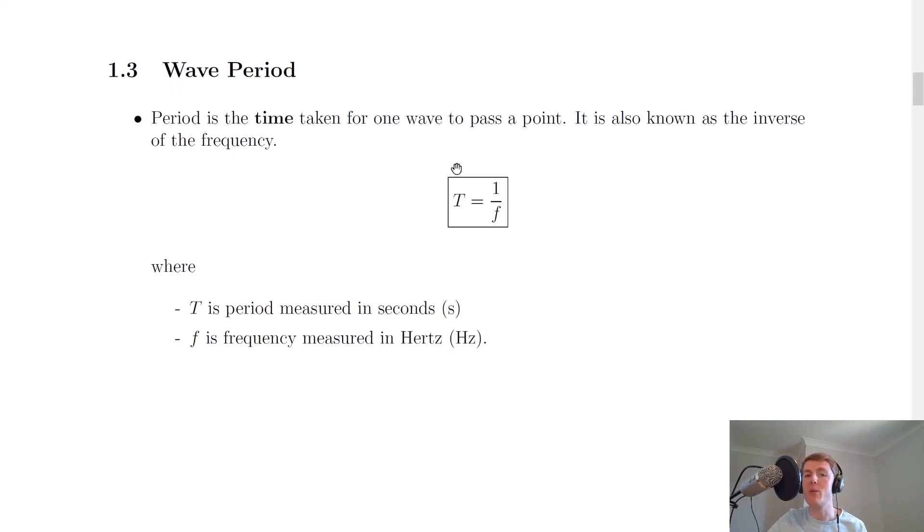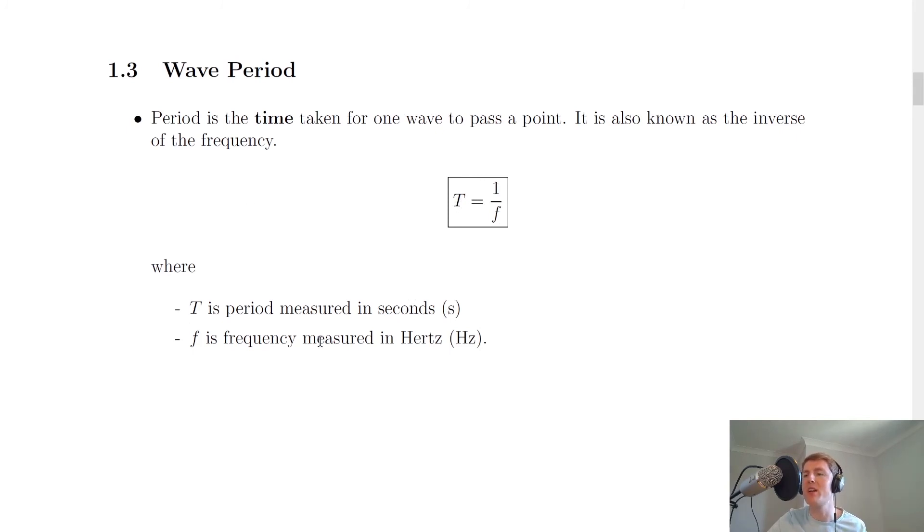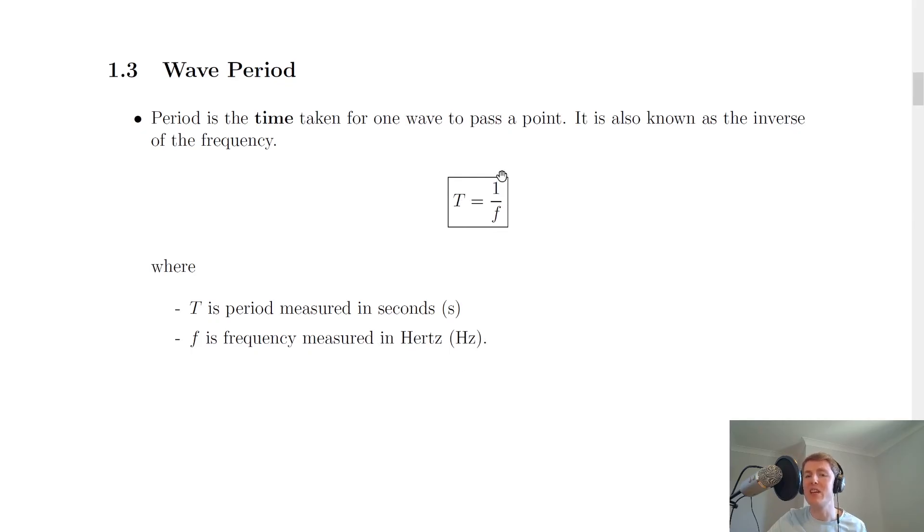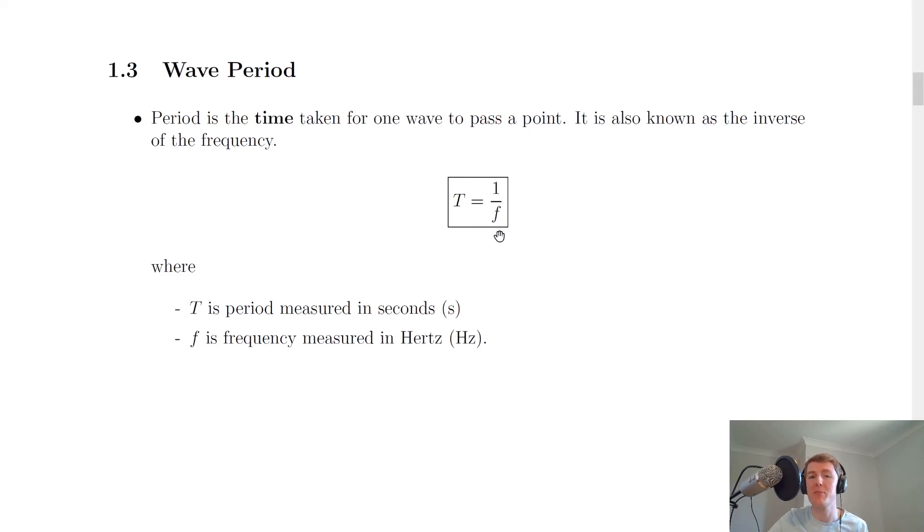Just like for frequency, we have an equation for the period of a wave. Period is given by capital T and is measured in seconds because it's a time. The period of a wave equals one divided by the frequency - we've already seen the equation for frequency, n over t. Frequency is measured in hertz, and you'll see that T equals one over f. For this reason, we can also describe the period of a wave as the inverse of the frequency. Remember, inverse from maths just means one divided by something.